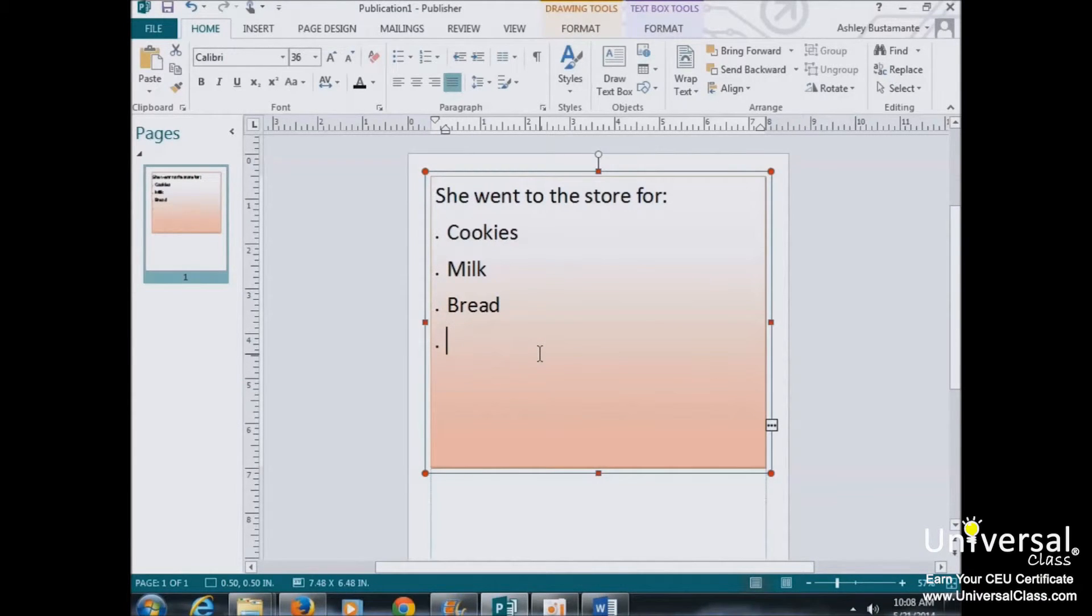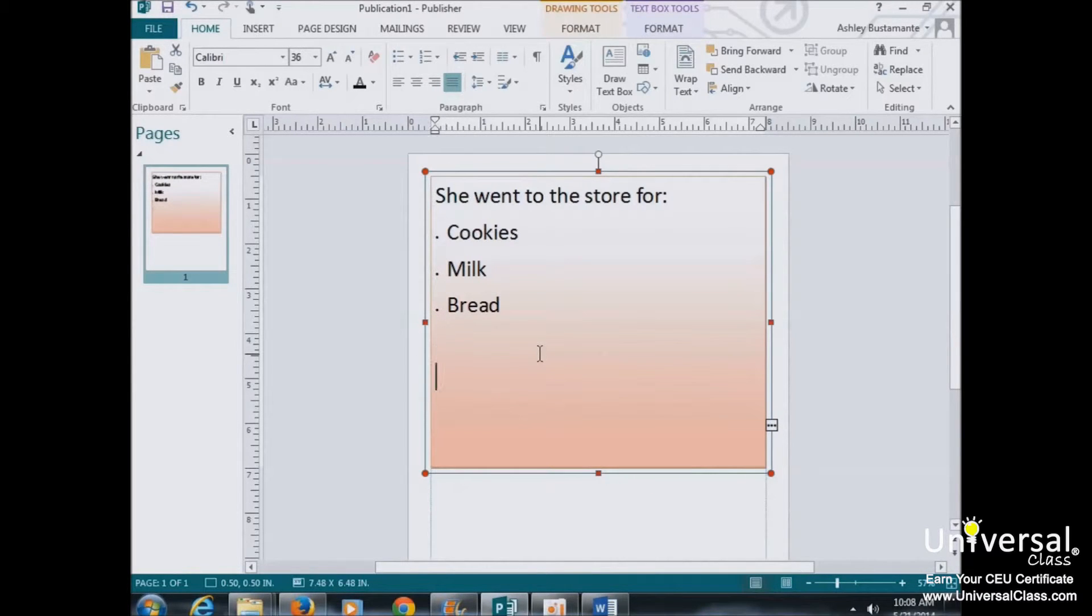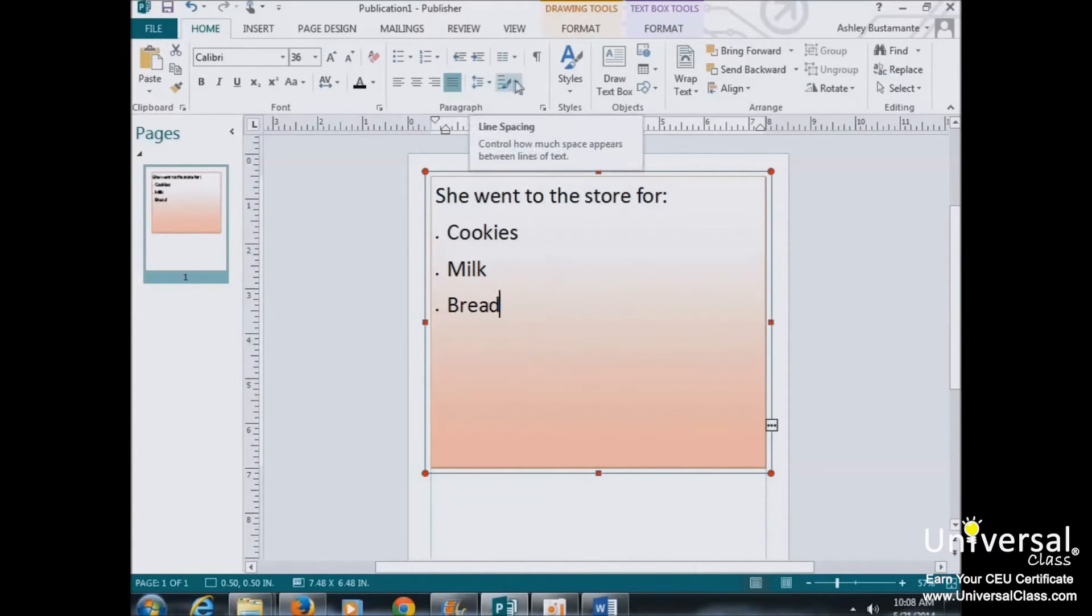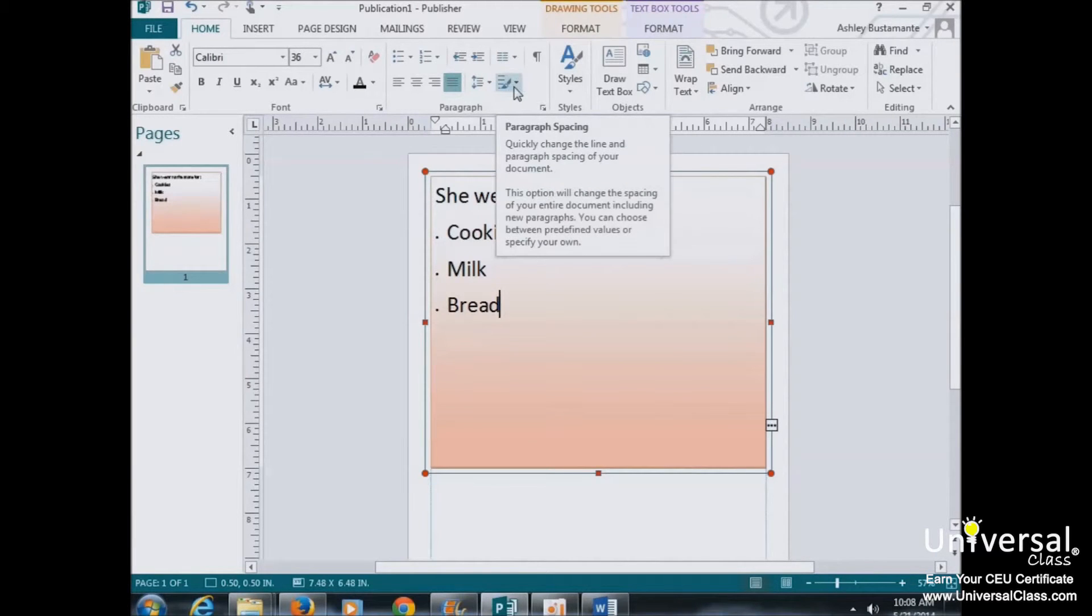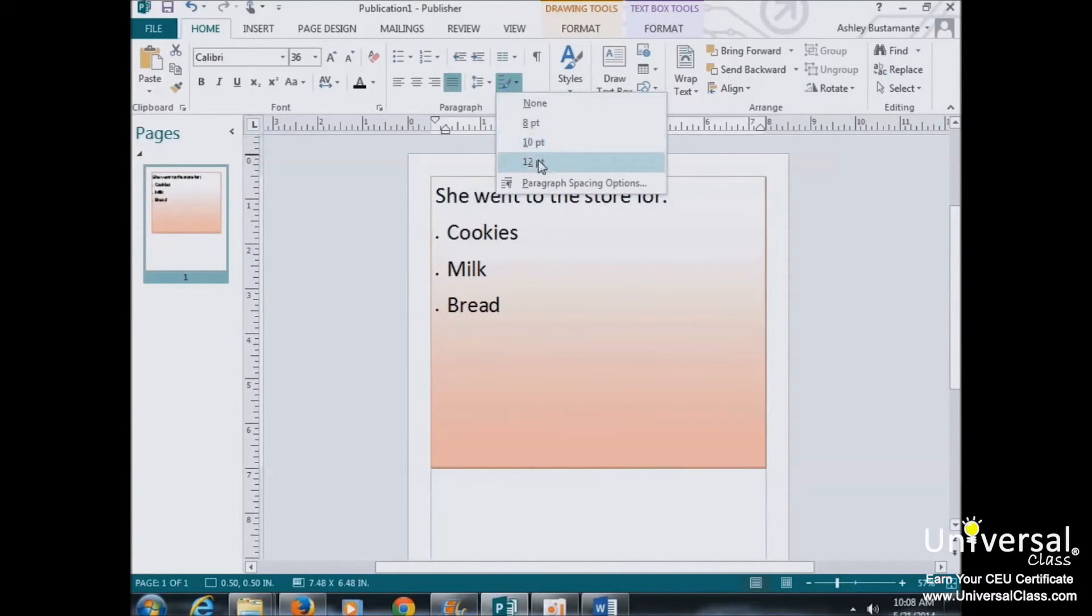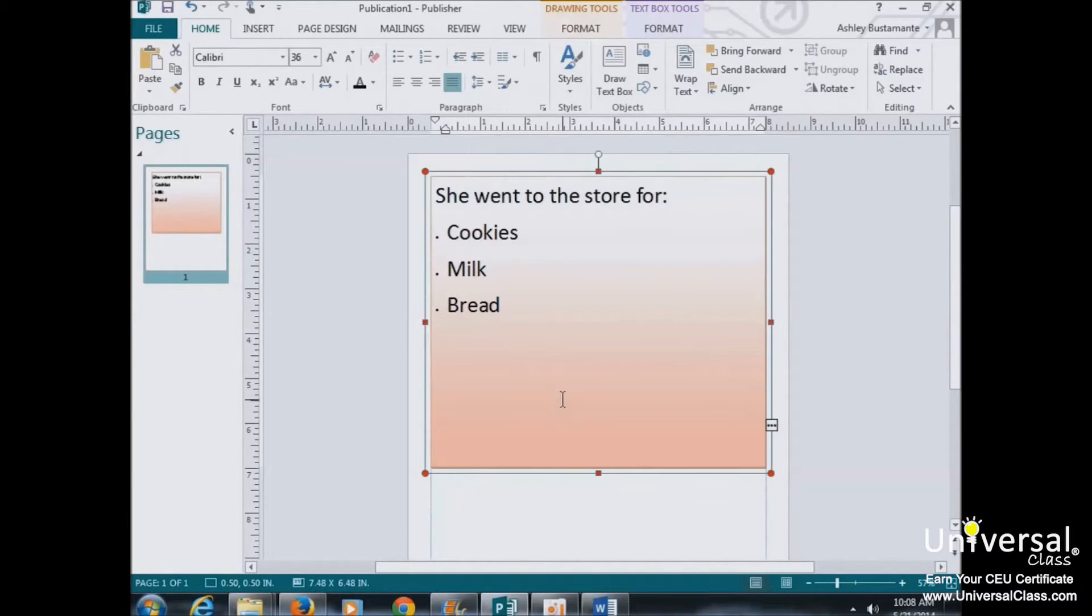But what if you want to add more space between paragraphs? Of course, you could push the Enter key more than once, but why bother when you can also set spacing between paragraphs? To add space after a paragraph, click this button here in the Paragraph group. And then you can select your spacing from the drop-down menu.